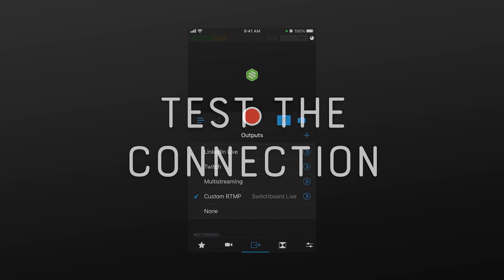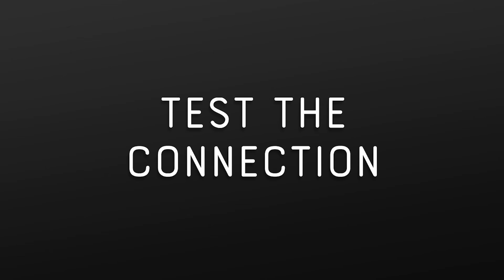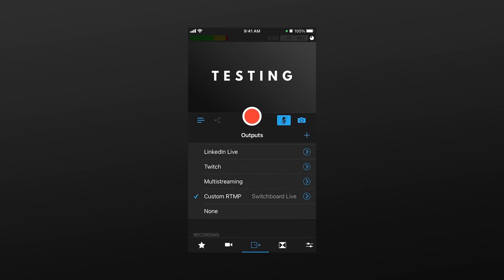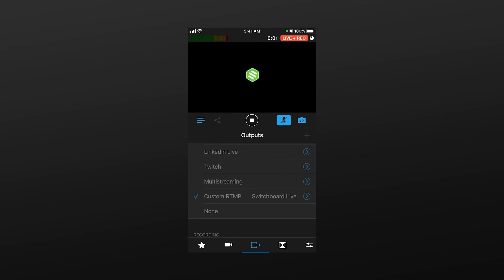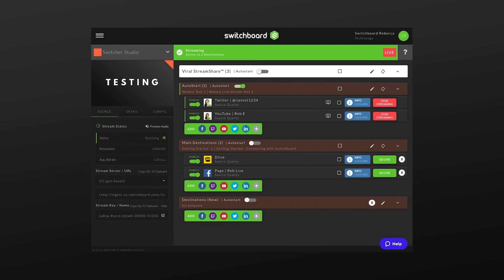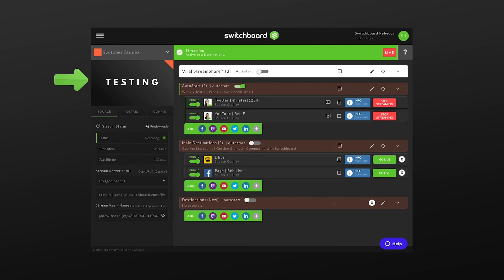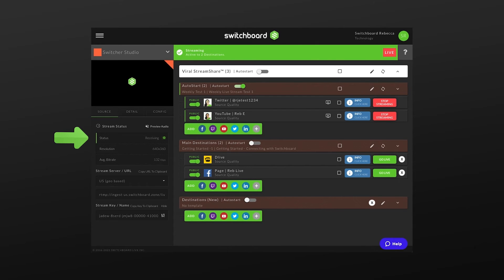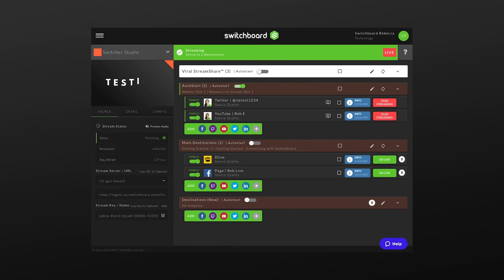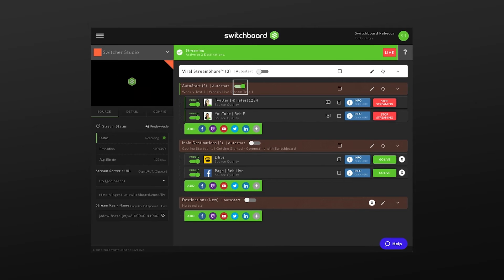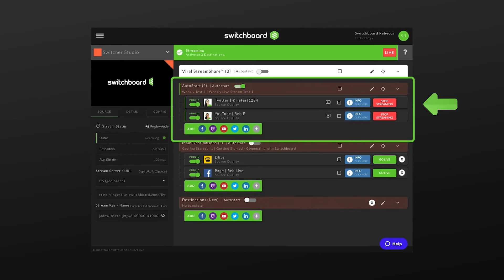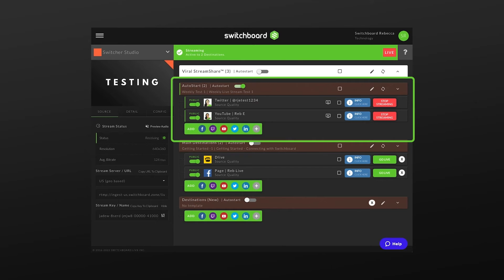Next, we'll test the connection between Switcher Studio and Switchboard. Press the red button to start streaming into Switchboard. Within a few seconds, we can see that we have a successful connection. The video is showing on the Switchboard Confidence Monitor. Streaming status has changed from red to green. Also, because I enabled the Switchboard Auto Start feature ahead of time, I've automatically started live streaming to the social channels in this group.